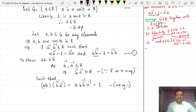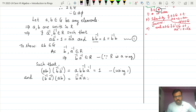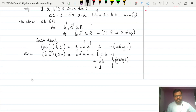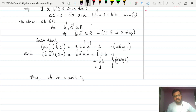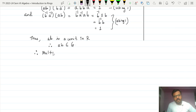Also, B inverse·A inverse into AB equals B inverse·(A inverse·A)·B equals B inverse·1·B equals B inverse·B equals 1. Thus AB is a unit in R, therefore AB belongs to G, and thus multiplication is a binary operation on G.